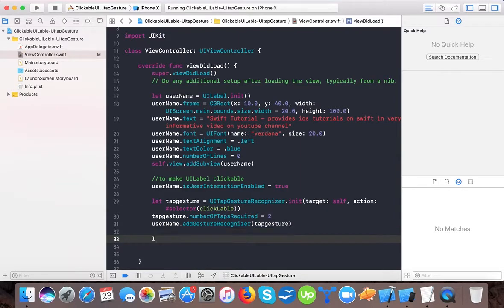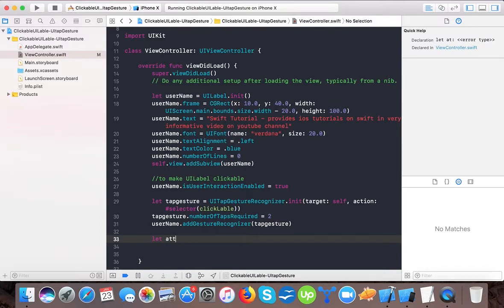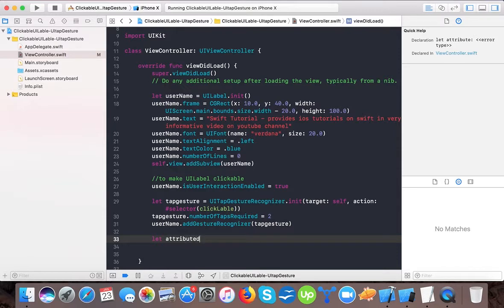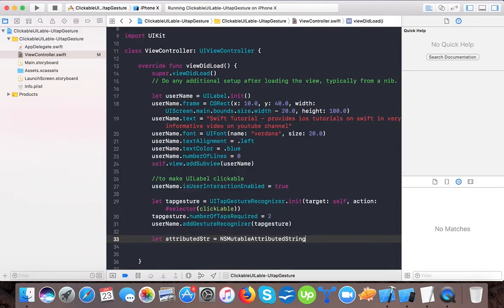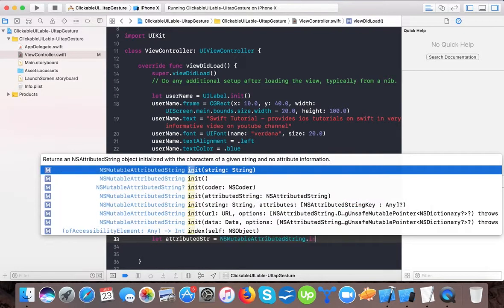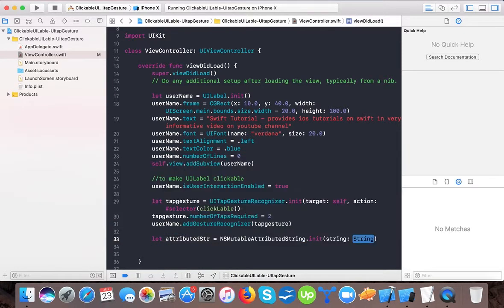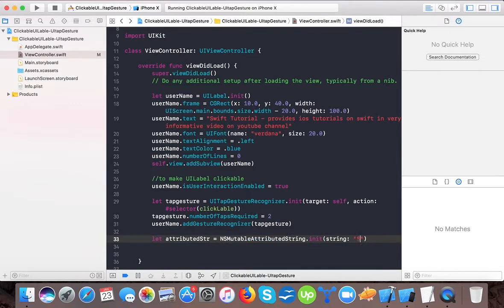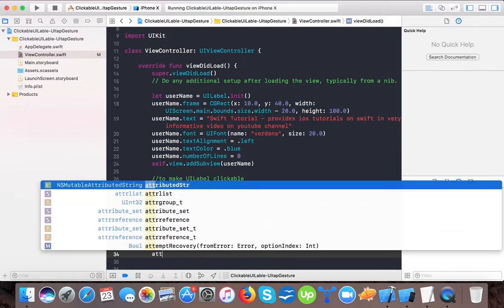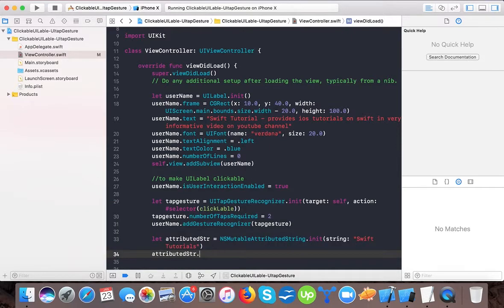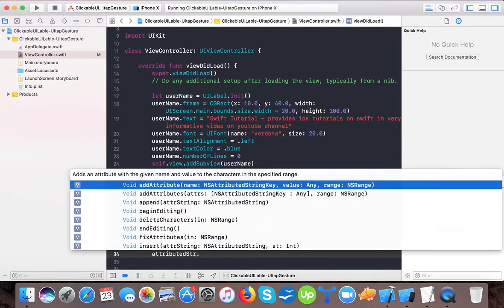First, we have to make an attributed string variable. attributedStr equals NSMutableAttributedString.init. Here it's init with string. For the time being, we will pass static string 'Swift Tutorials'. And here, first we will add attribute.